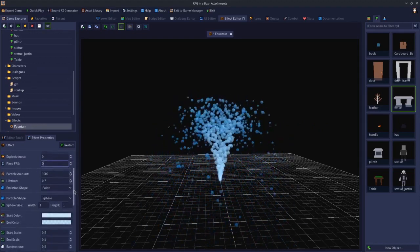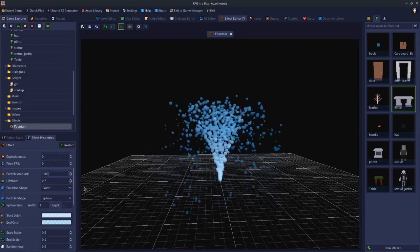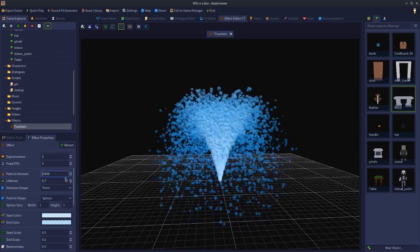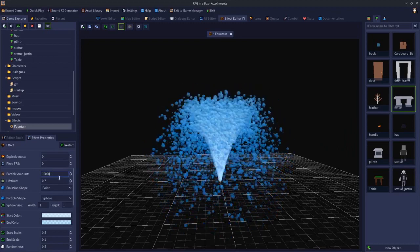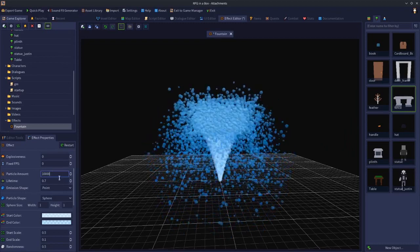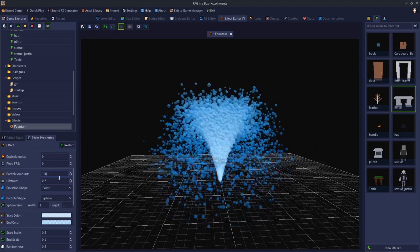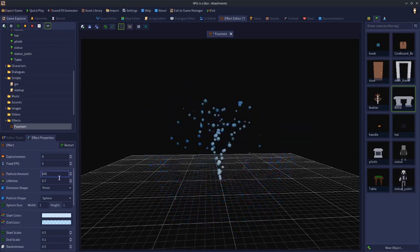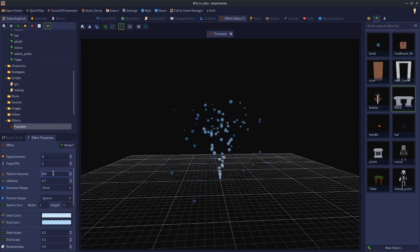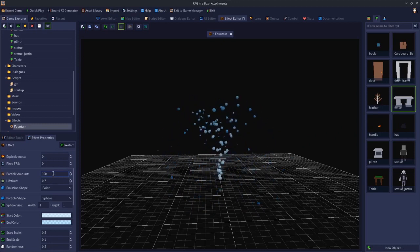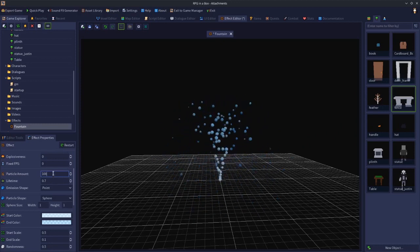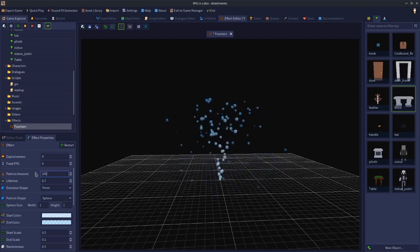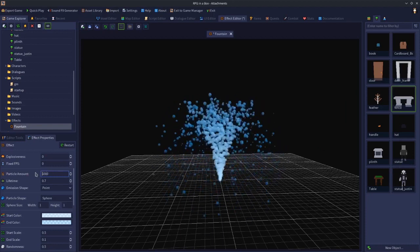Particle Amount controls how many particles are thrown out of the emitter. Adding another zero will increase the amount significantly and put a hit on your CPU. Reducing it to 100 brings it right down. A thousand is a good amount for the fountain.